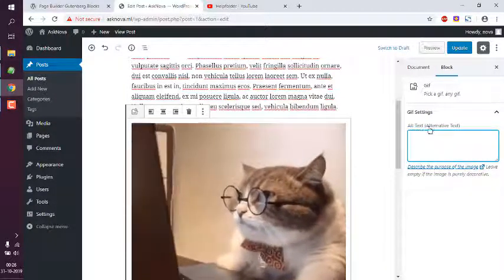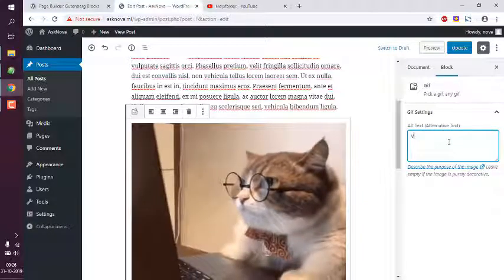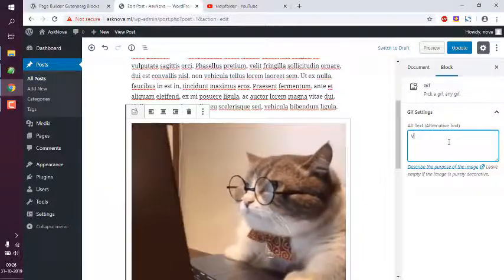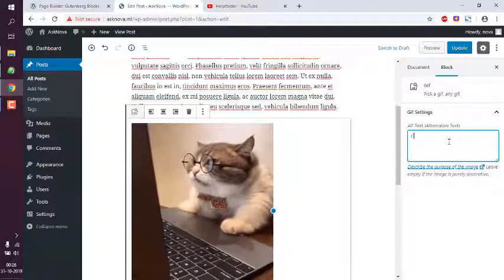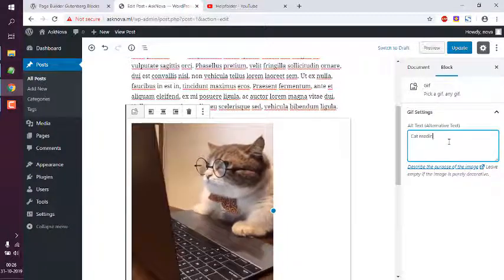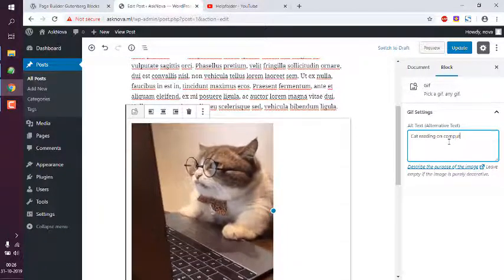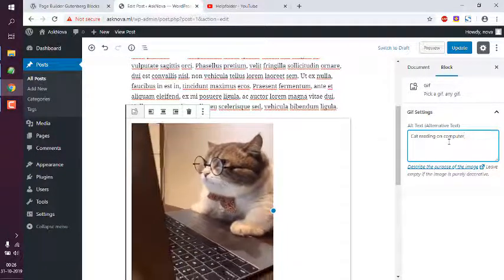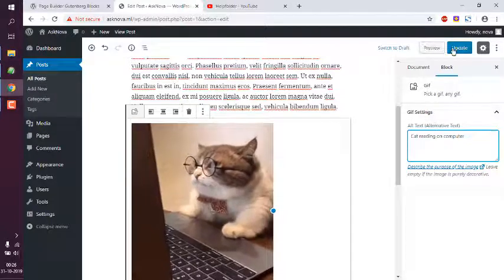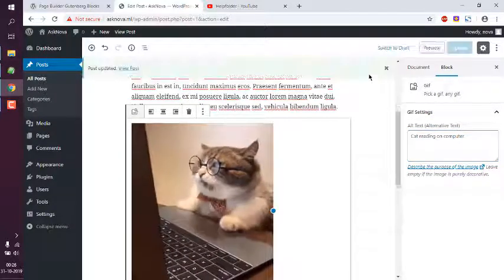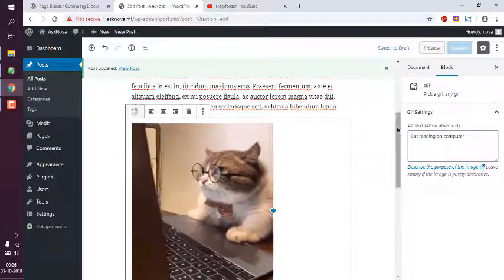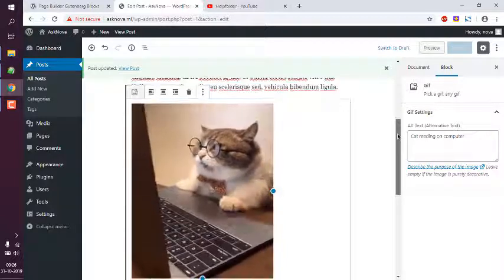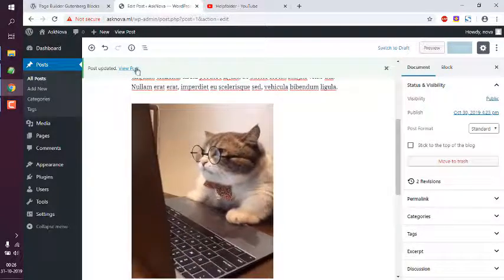You can add alternative text, something like cat reading on computer. Once you do that, click on update. Now your GIF file is added through this block.